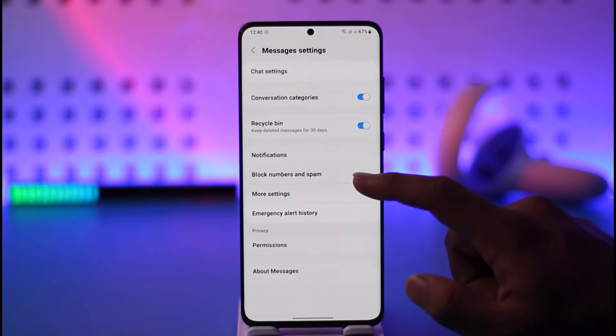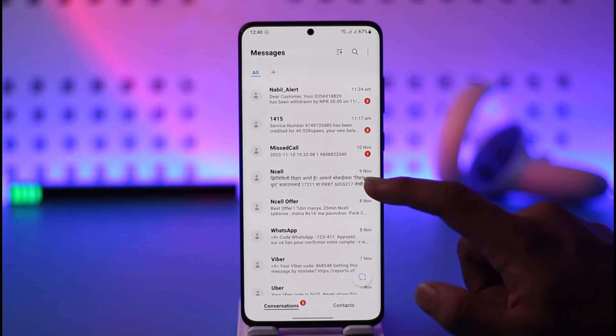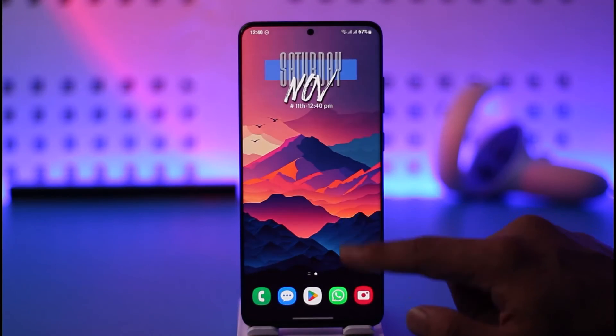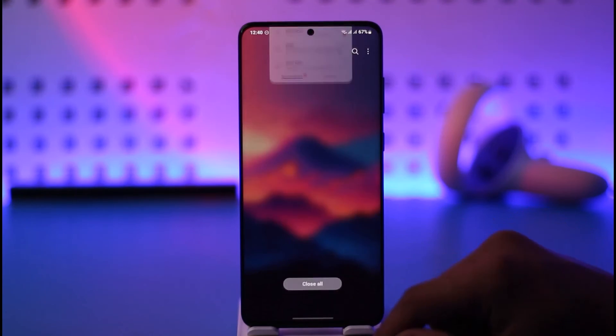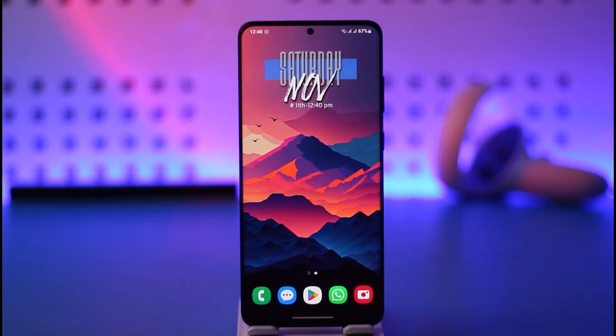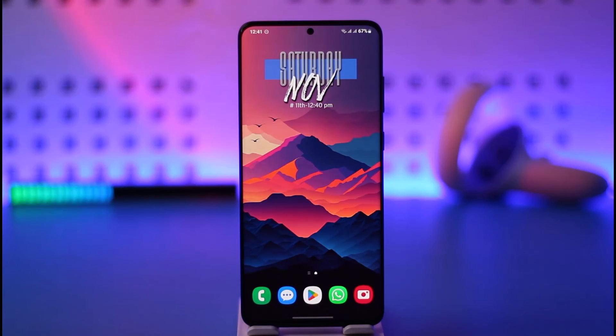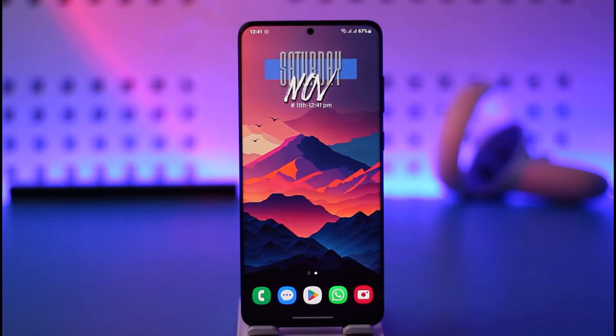This way you can block text messages on Samsung. Hope this video was very helpful. If you have any questions, feel free to leave them down below. Thank you for watching till the end, and see you soon in the next video.